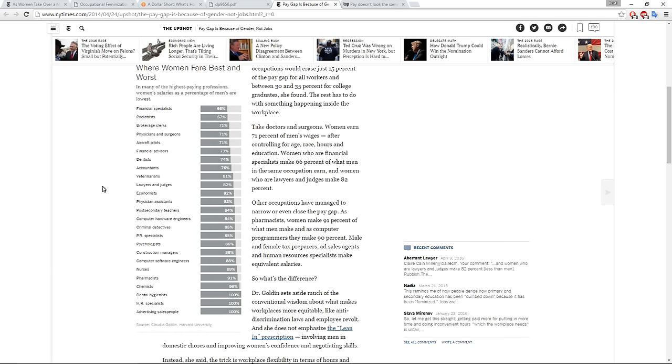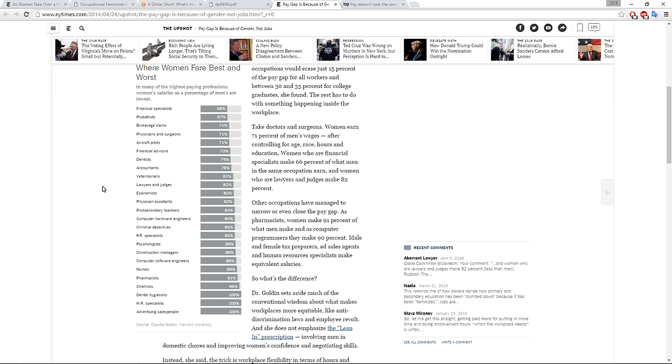Take doctors and surgeons. Women earn 71% of men's wages after controlling for age, race, hours, and education. Women who are financial specialists make 66% of what men in the same occupation earn, and women who are lawyers and judges make 82%. Other occupations have managed to narrow or even close the pay gap. As pharmacists, women make 91% of what men make, and as computer programmers, they make 90%. Male and female tax preparers, ad sale agents, and human resource specialists make equivalent salaries.